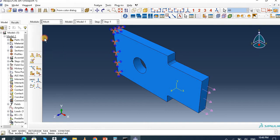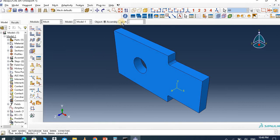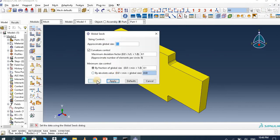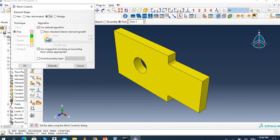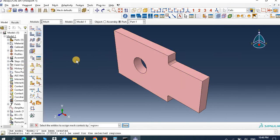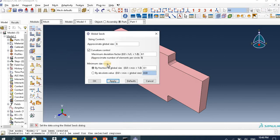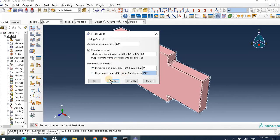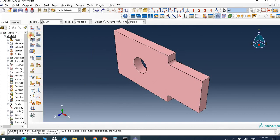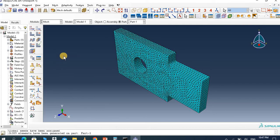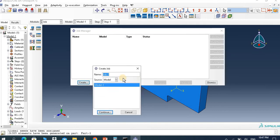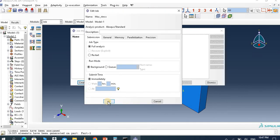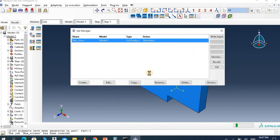Let's go to Mesh. Create mesh — let's make the part mesh. Choose mesh type T10 with the free default algorithm. Assign a global size and reduce it to 0.011. Then mesh — yes. The part is properly meshed. Then create a job and submit.